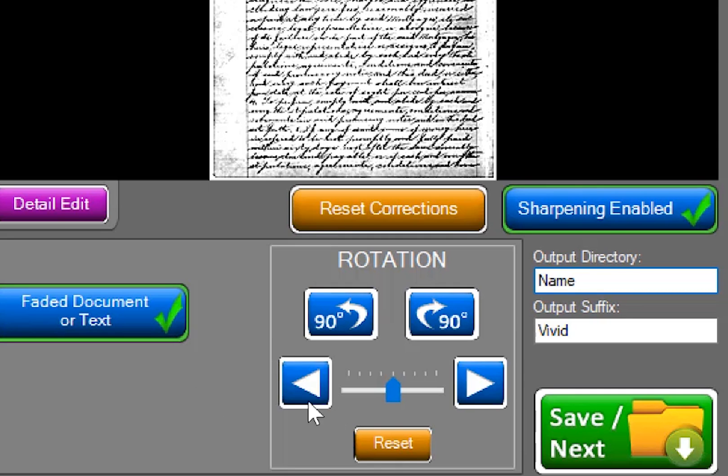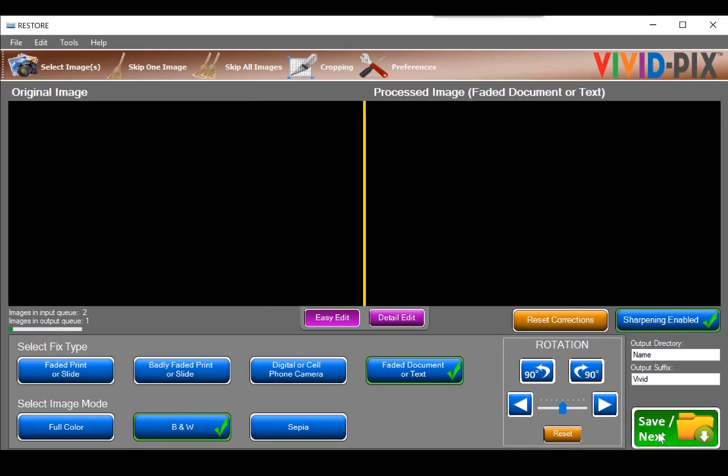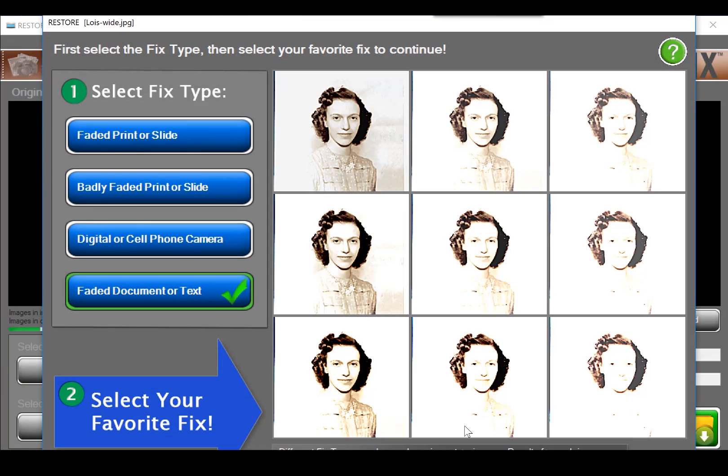If you are happy with your fix, click save next. The next image comes up automatically.